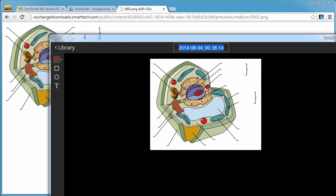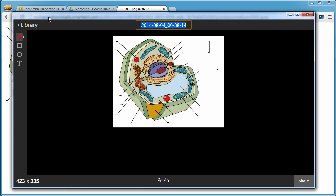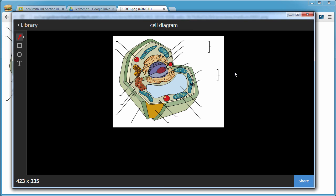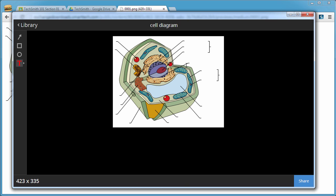And then up pops your preview window with your cell on there. So we will just call this cell diagram and save that. And so now you could use all of the annotation tools to do anything you want. So we'll just put label here just as an example of what you can do.